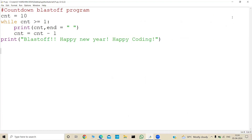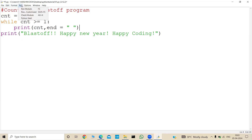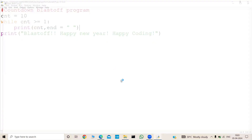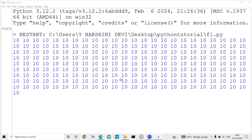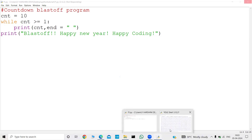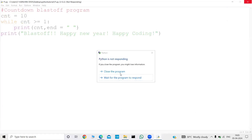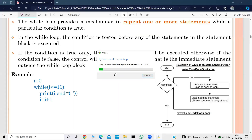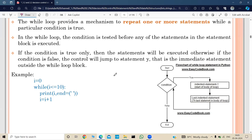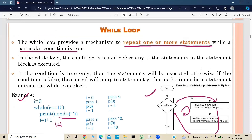As mentioned, if we don't keep an increment or decrement statement inside a while loop, it falls into an infinite loop. Let's remove the decrement statement and run. The number 10 keeps printing endlessly — scrolling continuously. This is an infinite loop. Sometimes it can cause the system to crash. In this case, Python stopped responding — it completely hung the system. That demonstrates how the infinite loop works.